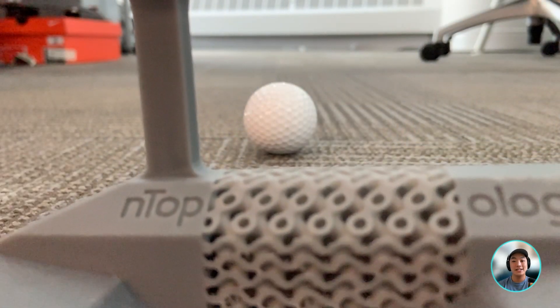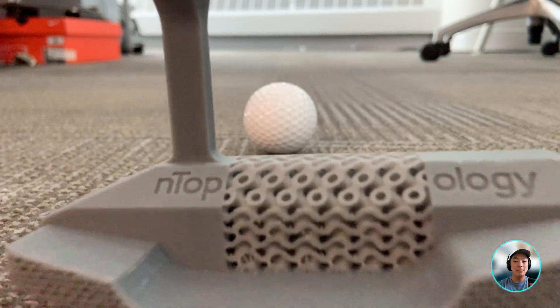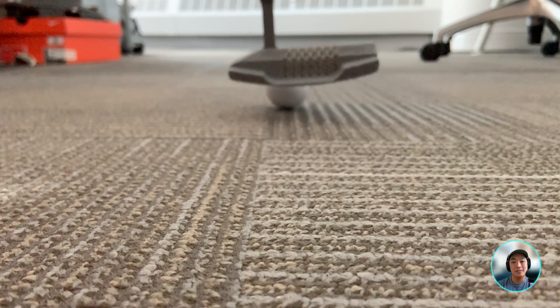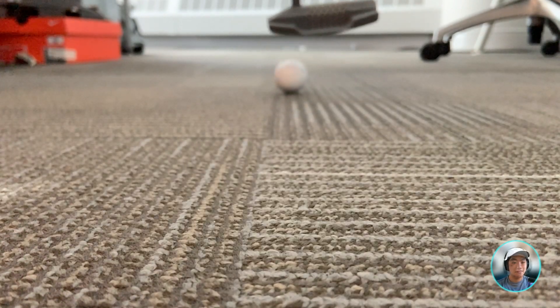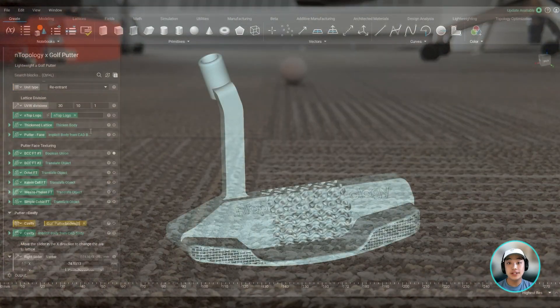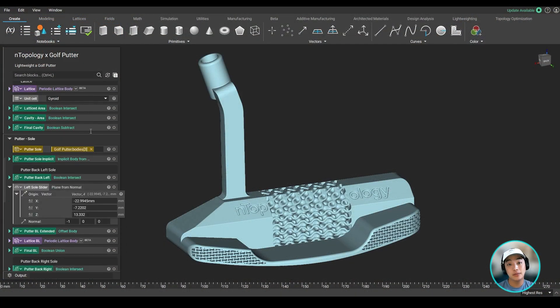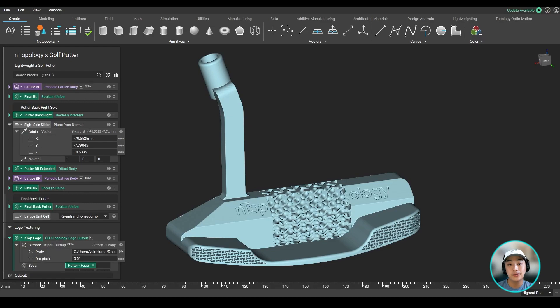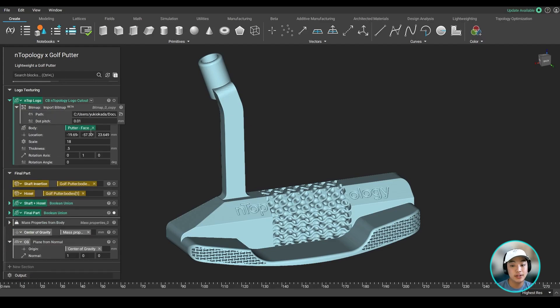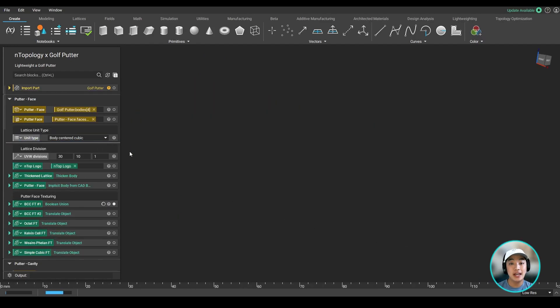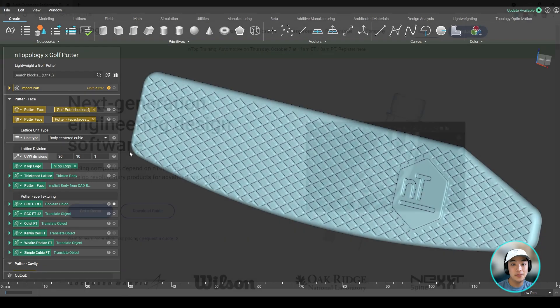Well, I hope you enjoyed today's video and improve your putting game on the green with nTopology. Don't forget to download the file and take a look at the workflow of how we created this putter. Change up a couple of inputs and see how fast it updates. Thank you!